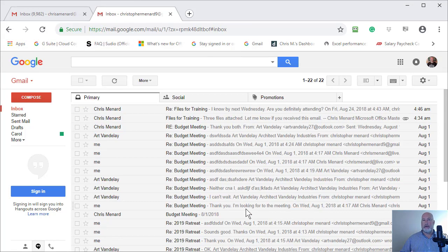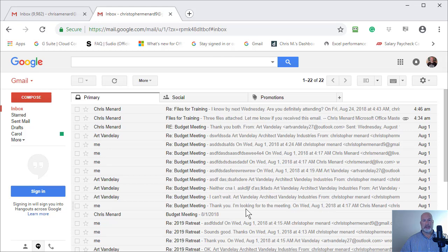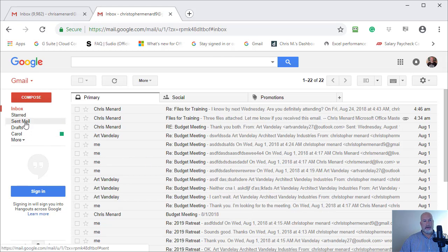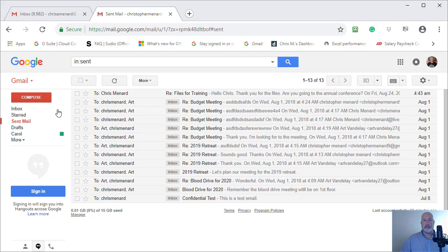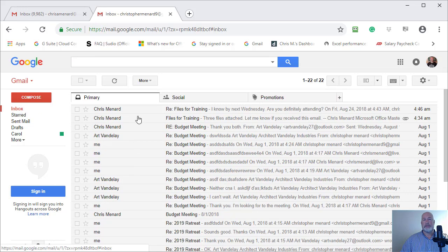So now it breaks out all those inbox messages and my sent folder has all my sent items.